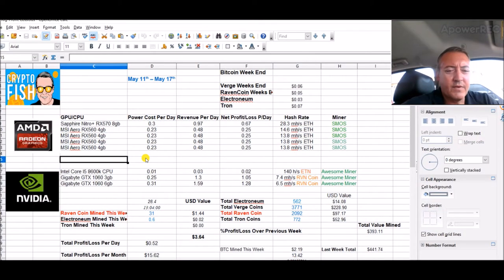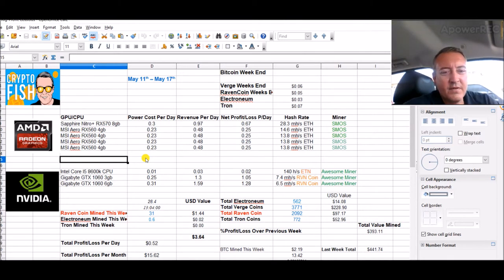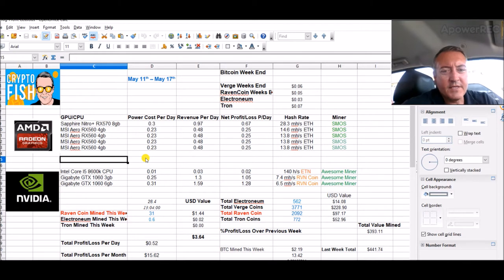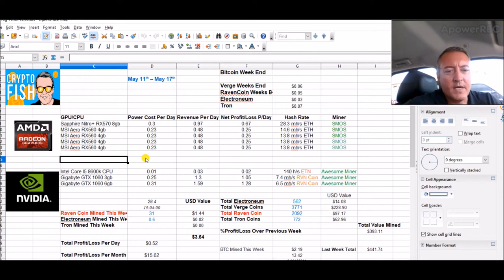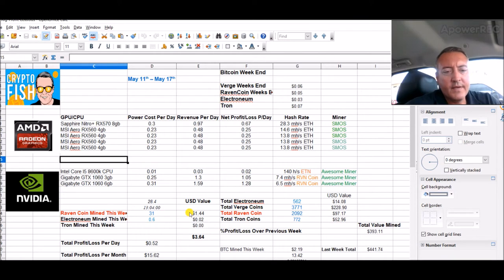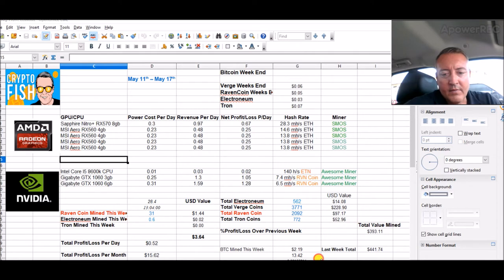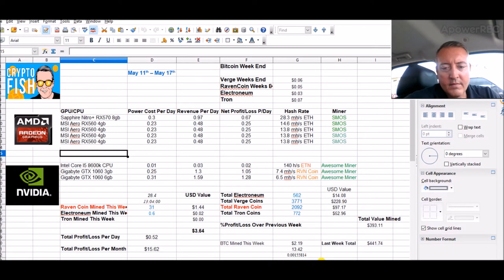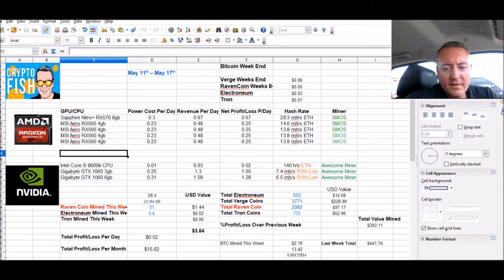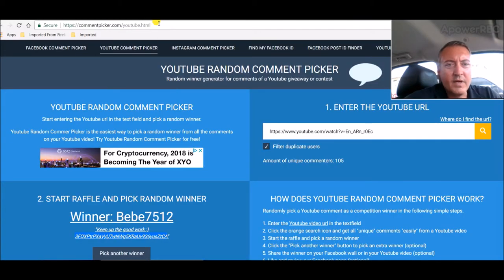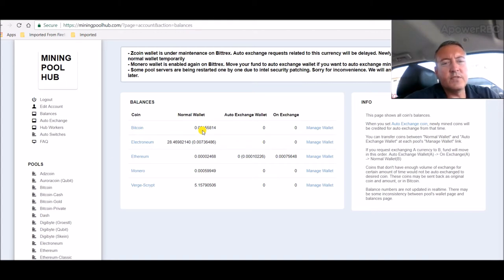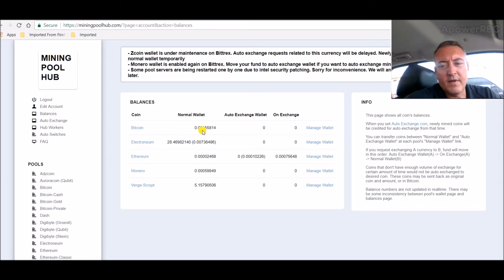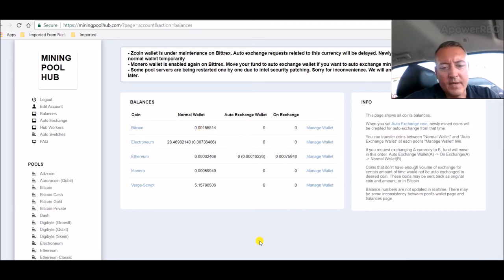And then we'll do last week results which really were skewed because of some other nice hash payments I got coming in. Some people donated to me, I really appreciate that guys. So here's not even 24 hours into this week: 31 Ravencoin mined, 0.6 Electronium, and we've done $2.19 on Bitcoin mined, which here's money pool hub.